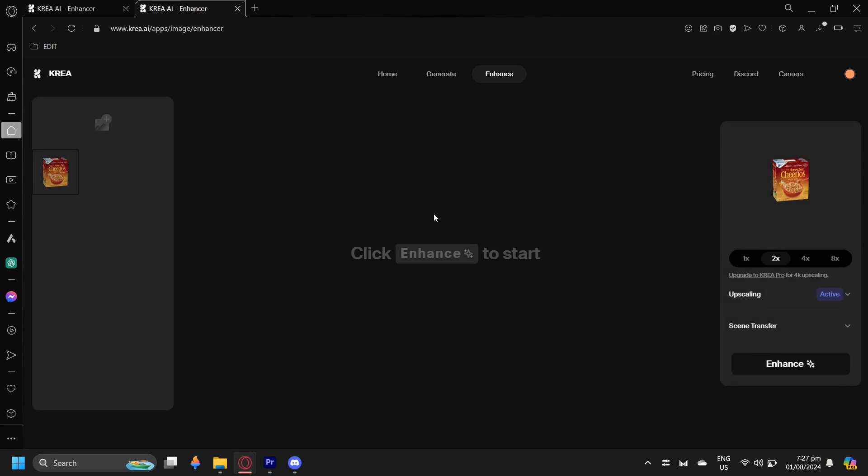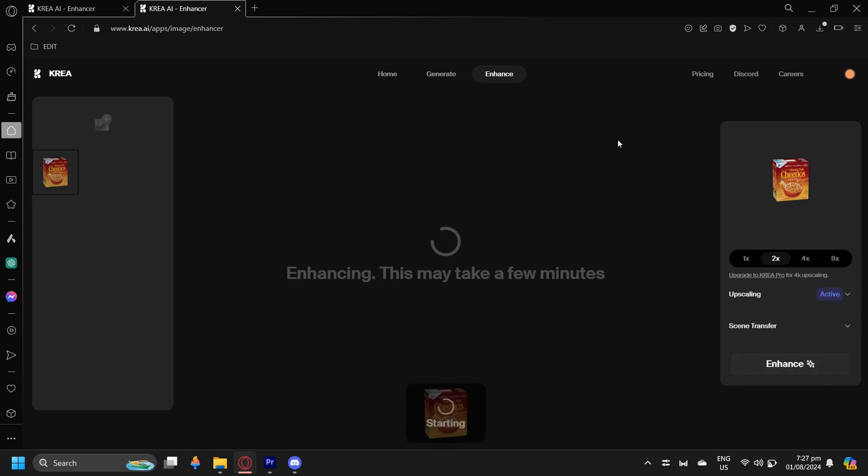And as you can see, this is the video that I have or the image that I have. So if I tap on enhance, it's going to enhance the image for me. But how do you actually remove this image?